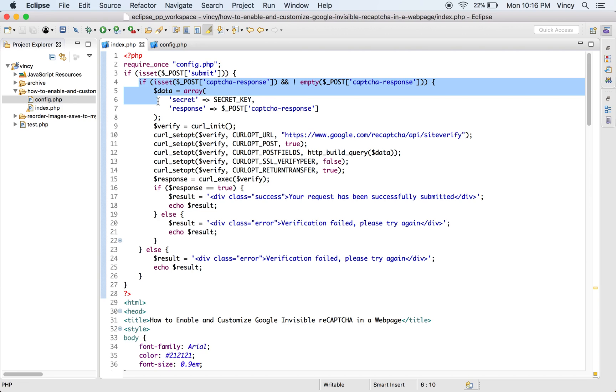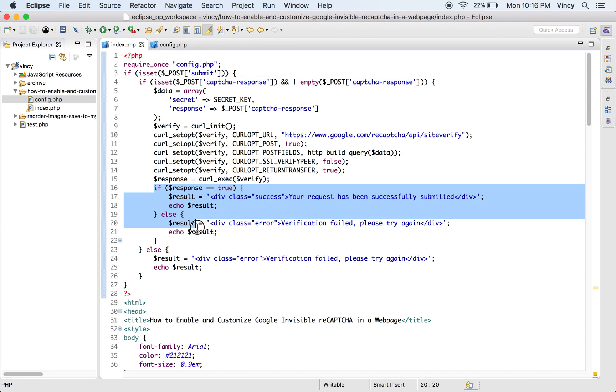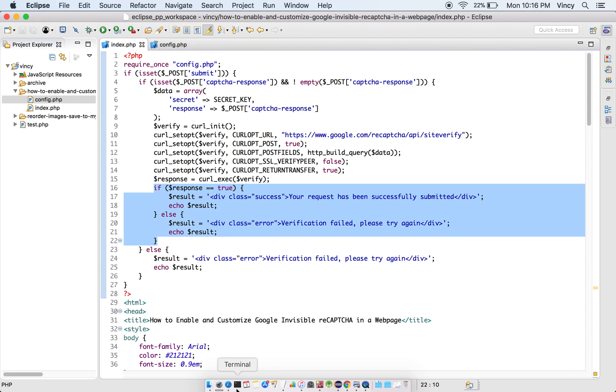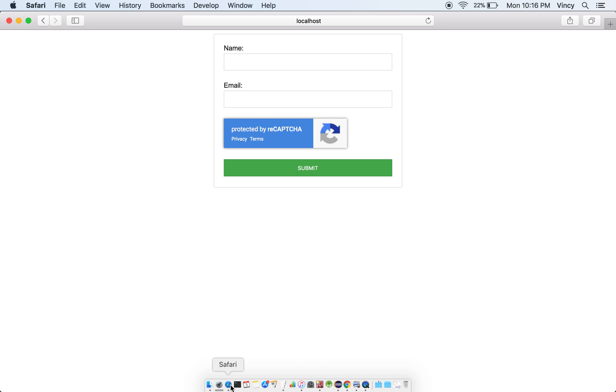This is the PHP code that validates the Google ReCAPTCHA response token before processing the form data. If the validation is successful, then the PHP code will create the success message. Otherwise, it will show the negative acknowledgement to the user with an error message.